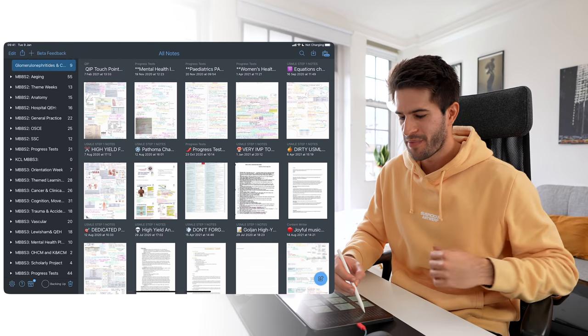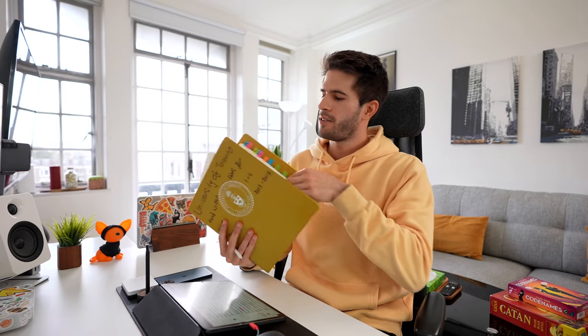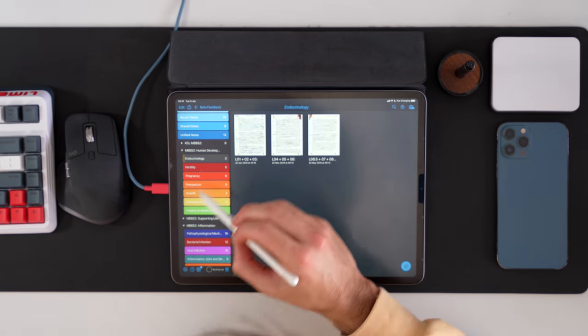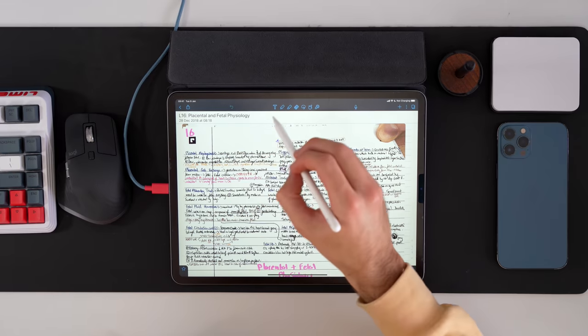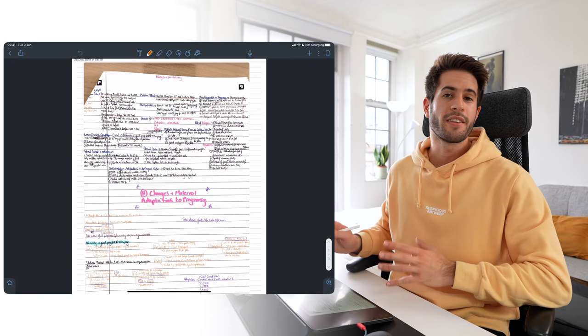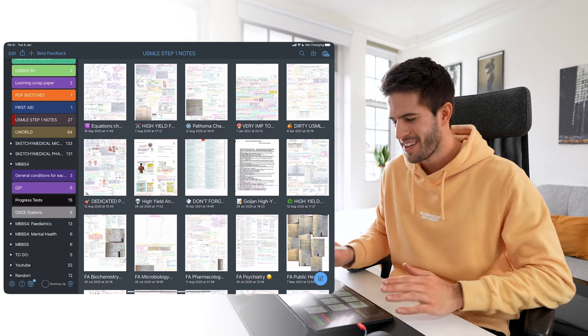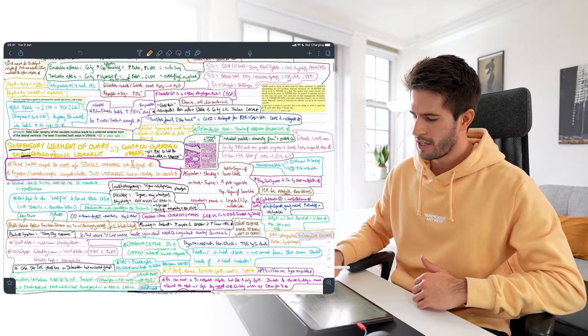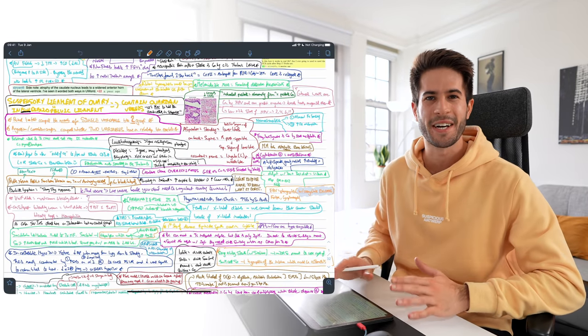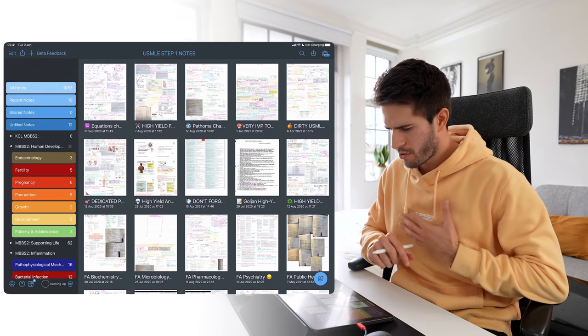I forgot to mention: as I used Notability more and stored more notes, I actually went back in time to my physical handwritten notes, scanned them, and put them on my iPad — because I'm never going to look through a physical folder. I could take handwritten notes and convert them into a nice organized structure: MBBS Year 2, Human Development, Endocrinology, Fertility, Pregnancy, each lecture numbered. Over the years using this iPad I've written 1,053 notes. If I had written them on paper, I would have probably lost them and could never have organized them this well.